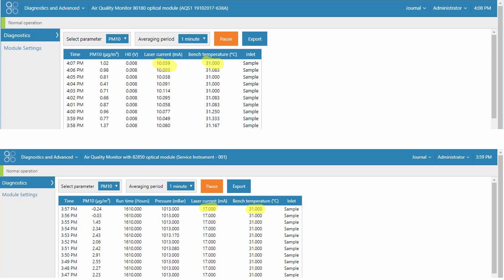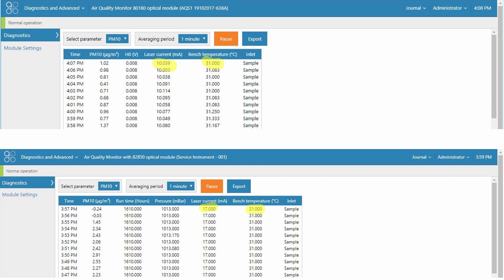So that's a brief introduction to the diagnostic parameters and I hope everything is clear. Please contact Aeroqual at technical at Aeroqual.com if you have any questions regarding the upgrade from the 8180 engine to the 82850 engine. Thanks for listening.